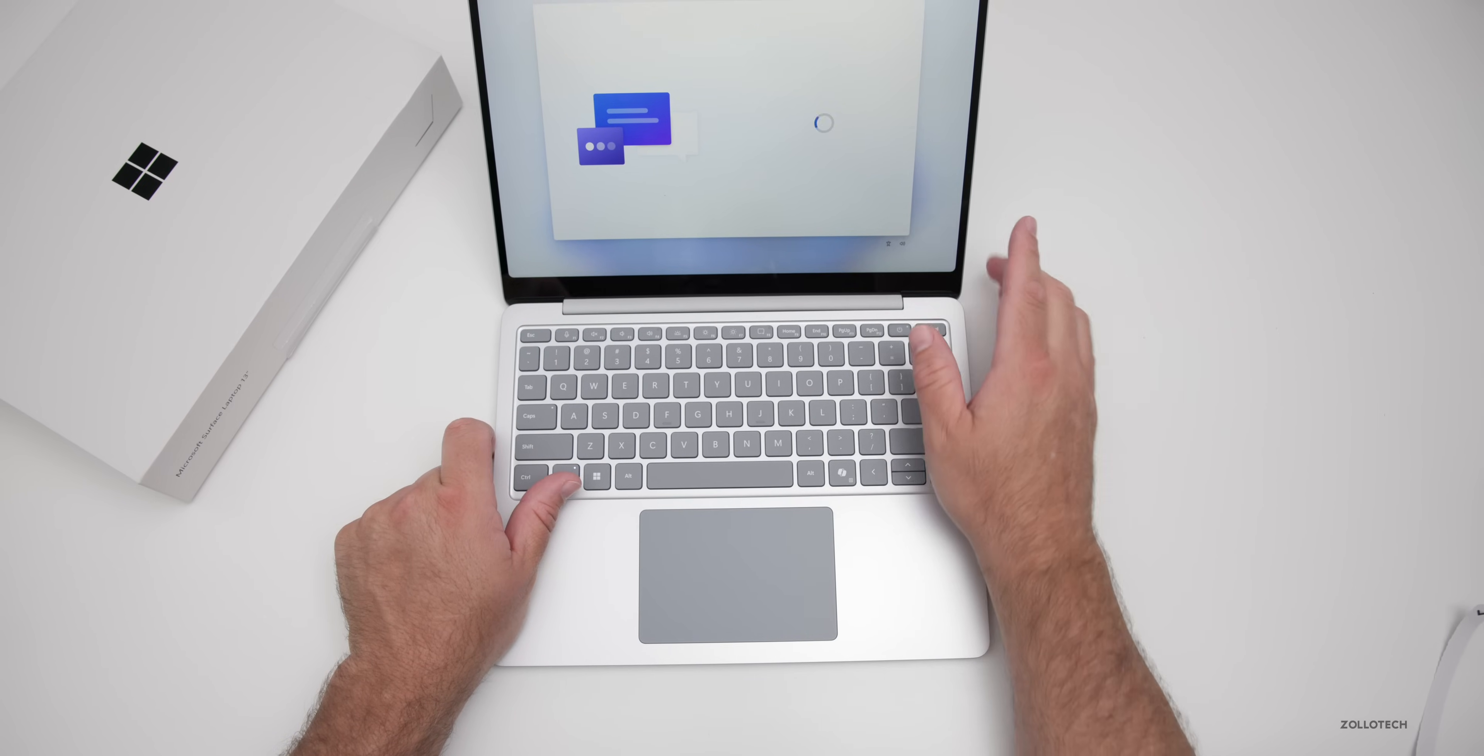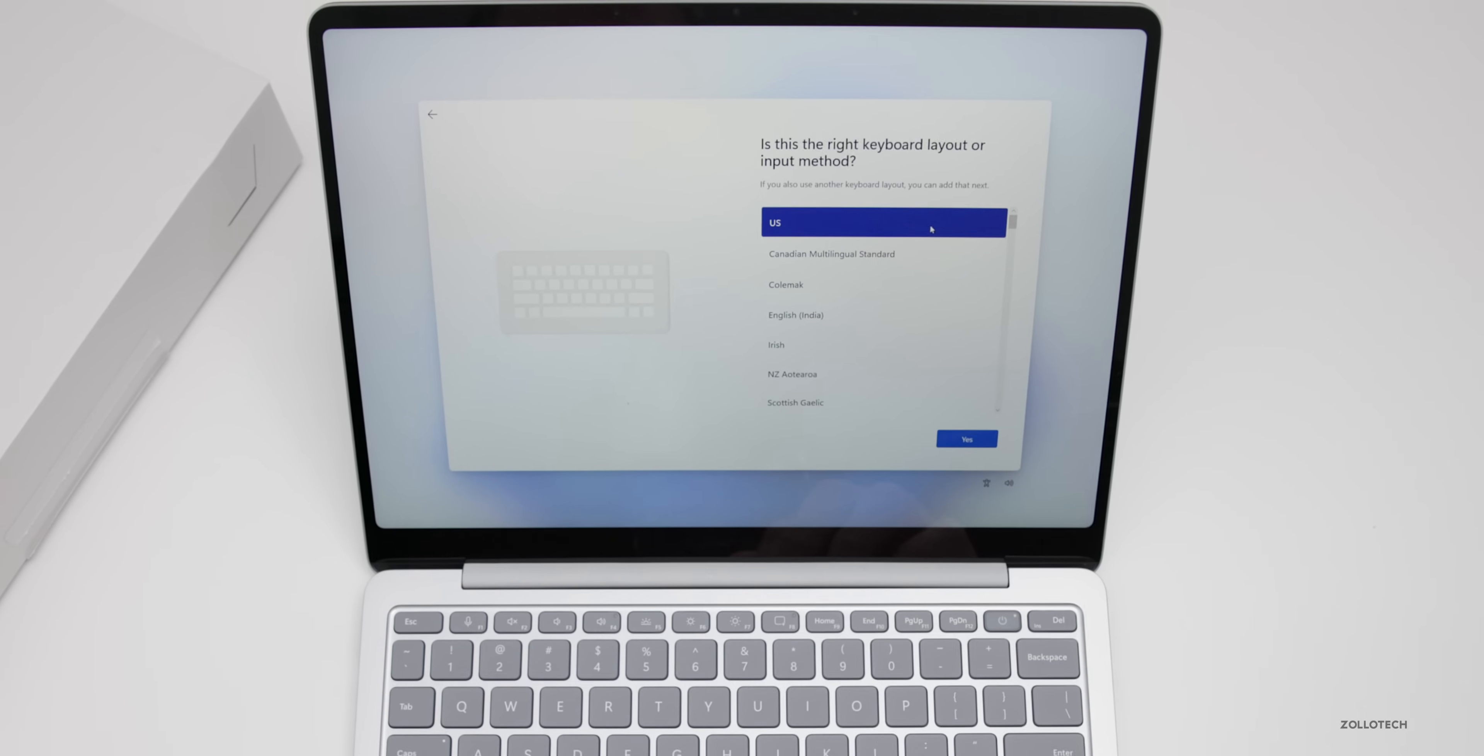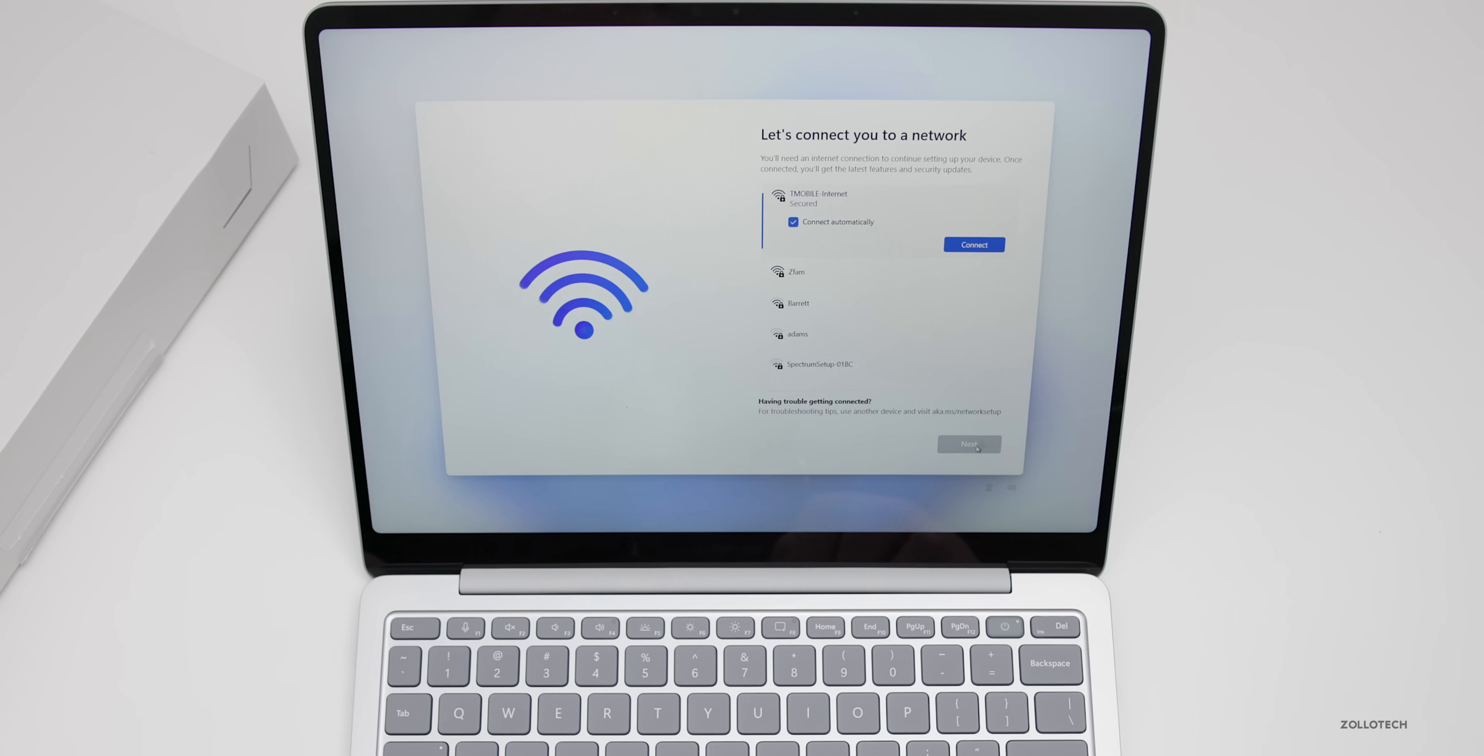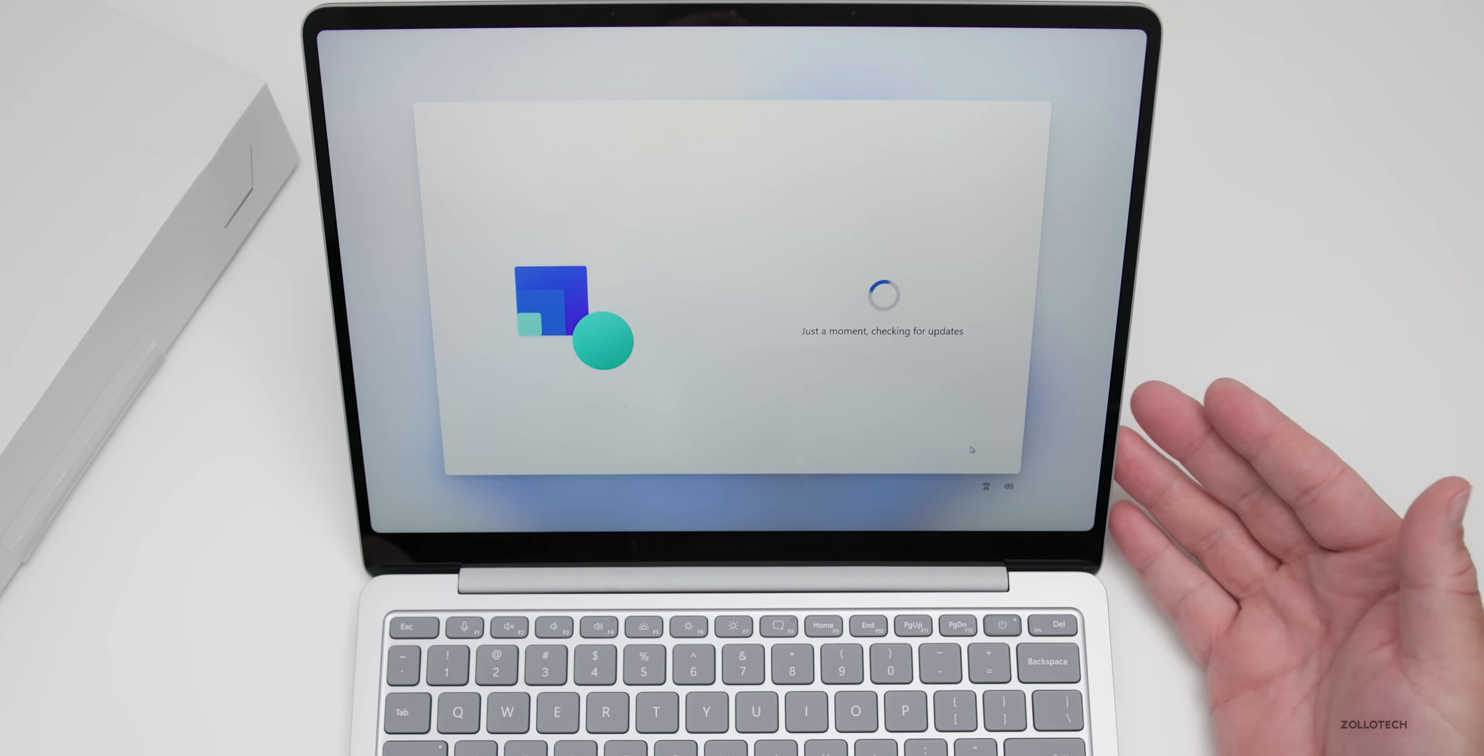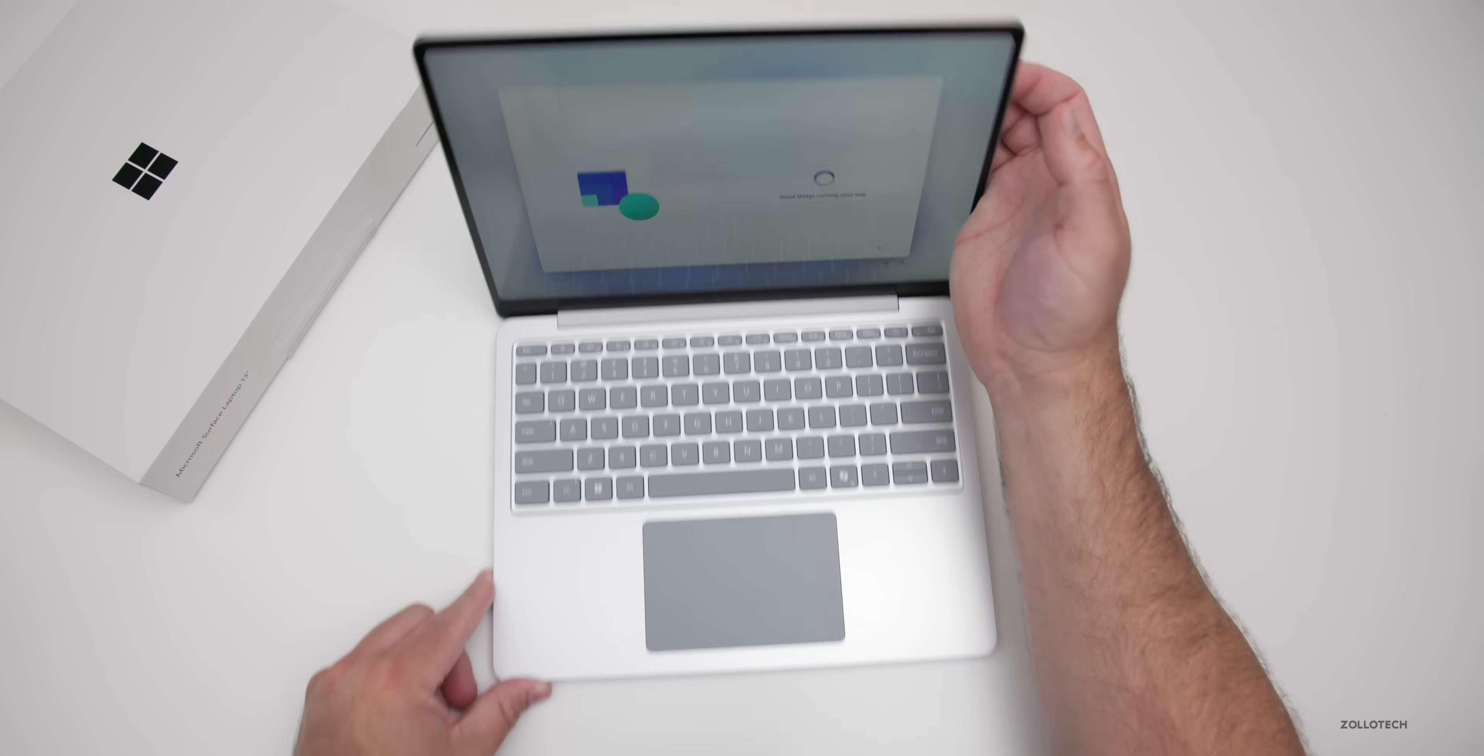And let's go ahead and take a look at it. So we'll go ahead and continue in English and get this set up. And then it says, is this the right keyboard layout? We'll click yes. Do you want to add a second keyboard? We'll skip that. It says, let's connect to a network. We'll do that. Now it's checking for updates, which it will probably find at this point. Now it says getting things ready for you.